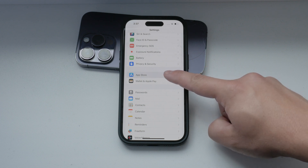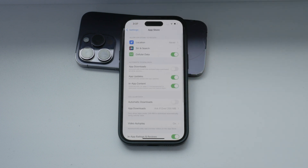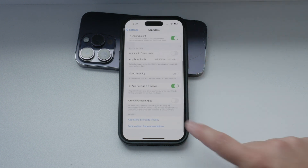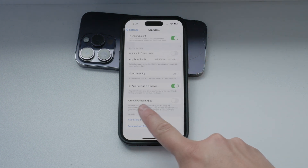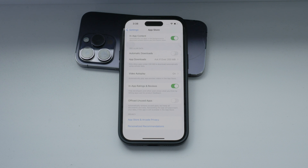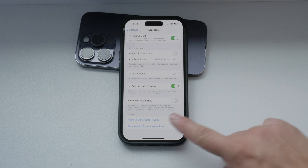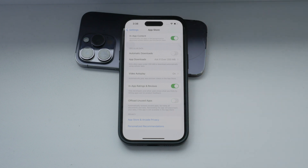Once you're in the App Store settings, scroll down to the bottom and locate the toggle switch for Offload Unused Apps. When this toggle is enabled, your iPhone will automatically offload apps that you haven't used in a while. To disable this feature, simply switch the toggle off. The smaller text underneath the toggle explains that this action happens automatically when the feature is enabled.